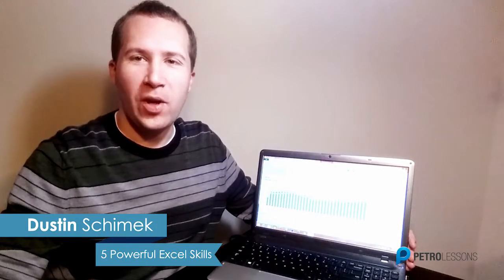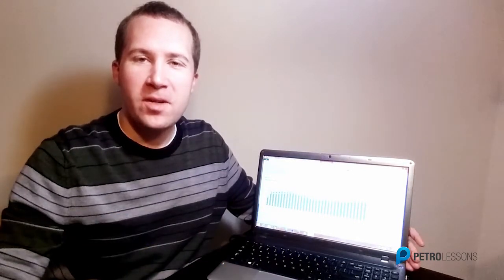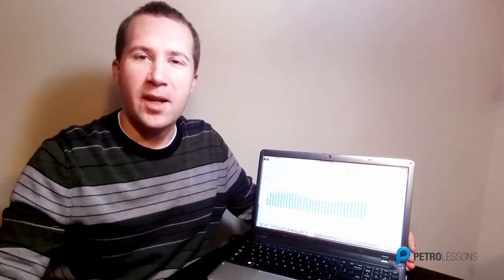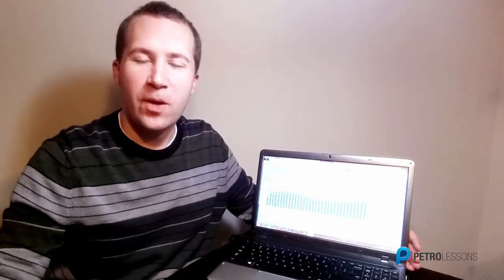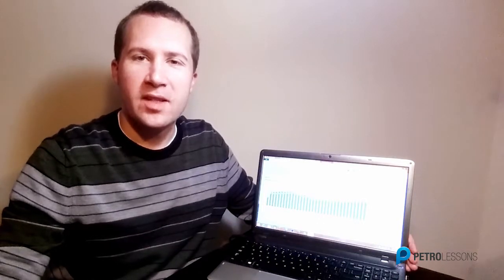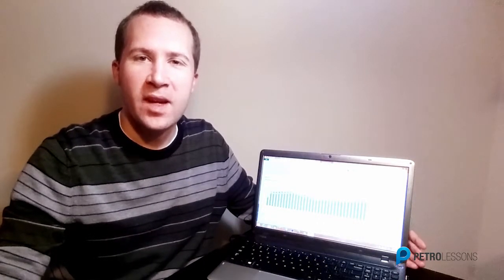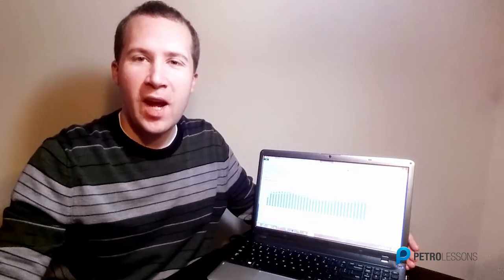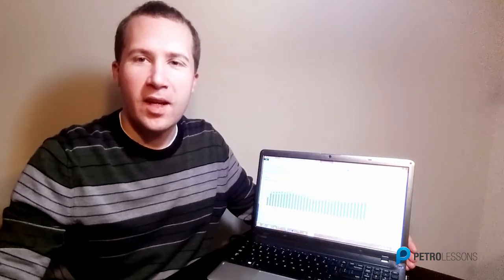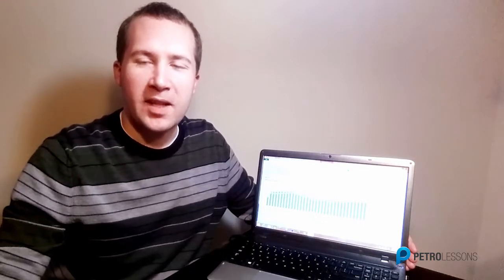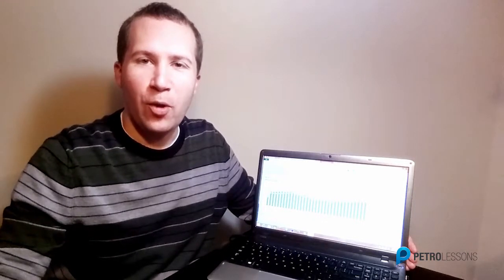Hey, this is Dustin Schimek, instructor of Five Powerful Excel Skills for Oil and Gas. I've been helping folks learn Excel for quite some time now, and it never ceases to amaze me the impact that learning just a few new Excel skills can have on one's productivity and the respect that they gain in the workplace.